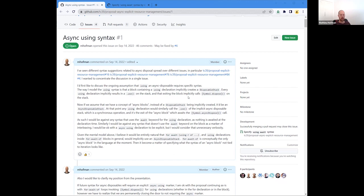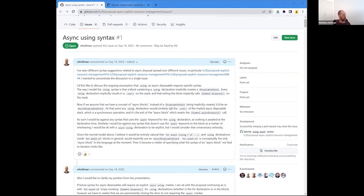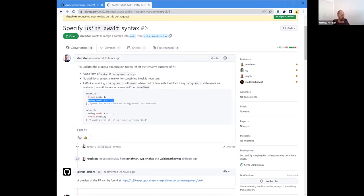Nested awaits meaning await statements that are not at the top level of an async function or in the top level of a 'for await of' block. In our case, we would most likely disallow any 'using' statement not in the same placement. So the tooling wouldn't change dramatically. Here is the PR Ron put up: any 'using await' statement evaluated within the block will cause an interleaving point at block exit, regardless of the value of the binding.